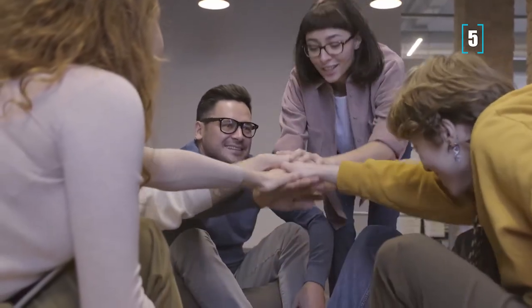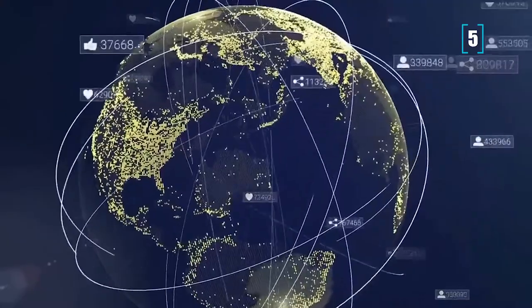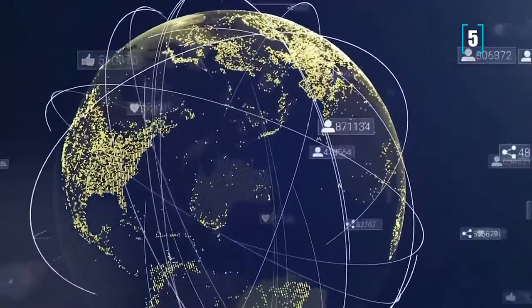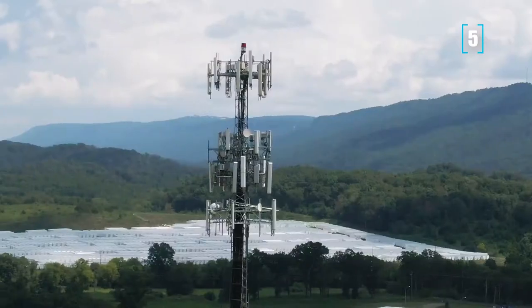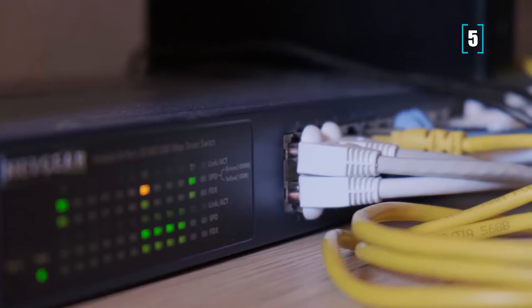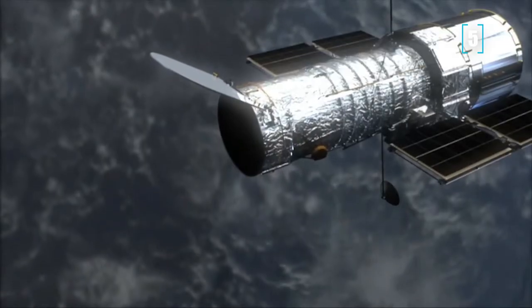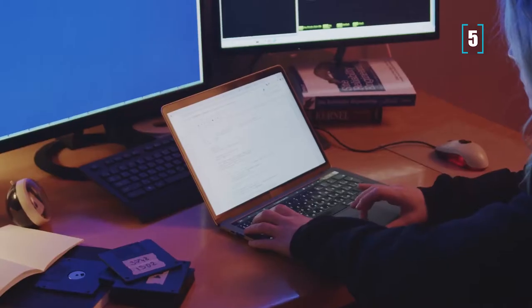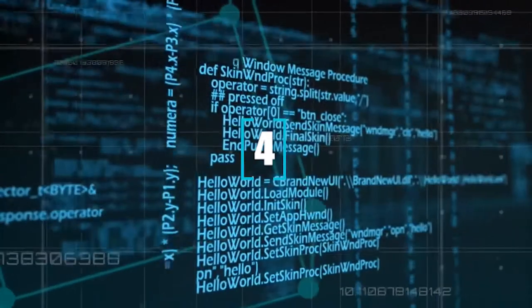She stated that SpaceX tries to roll out new software builds to its entire fleet of assets, which includes ground stations, user terminals, Wi-Fi terminals, and satellite routers, at least once per week.